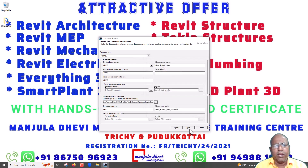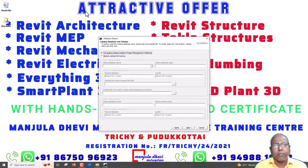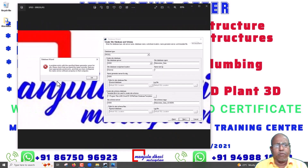Click OK, then click Next. Now I have gone to another page — catalog database, schema location, database and schema. Sometimes this page does not open and you may get an error: 'A problem exists with this specific name generator server for site. Please check that you typed the name correctly, that you have appropriate permissions, and that you have configured the name server software properly on that computer.'